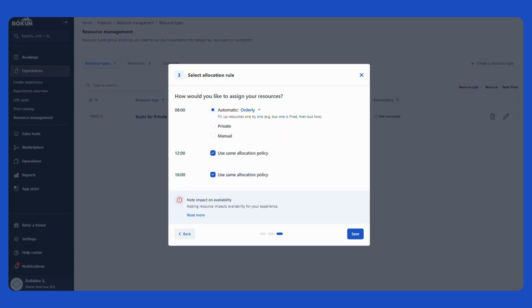On this page I select what allocation rule to use. The allocation rule controls how your bookings are assigned to your resources. For example, automatic orderly means that your resources will be filled up automatically in order. Bus number one first, then bus number two, then bus number three and so forth.